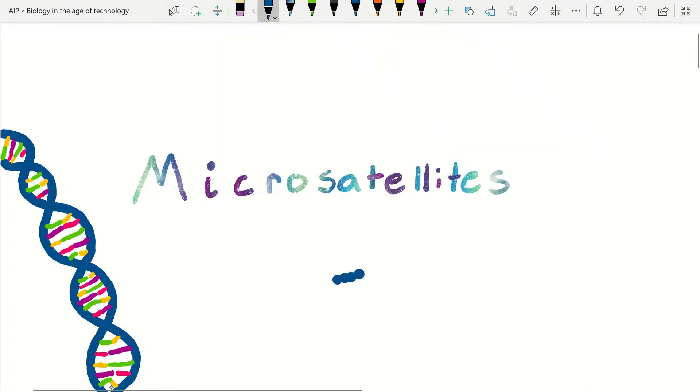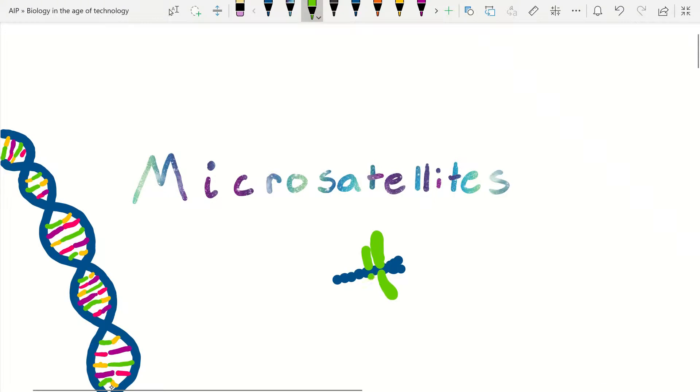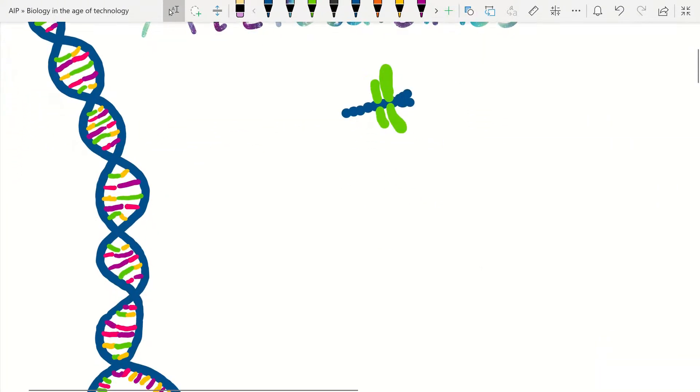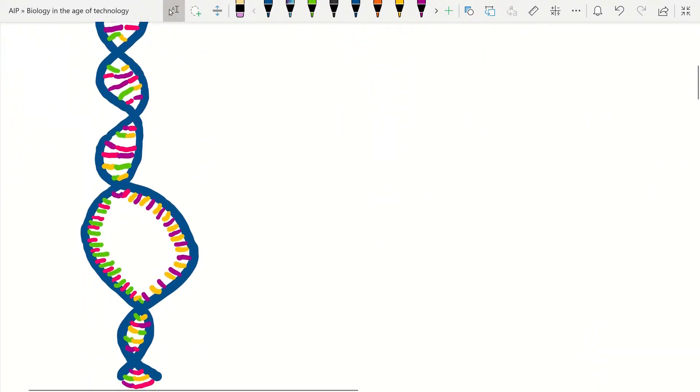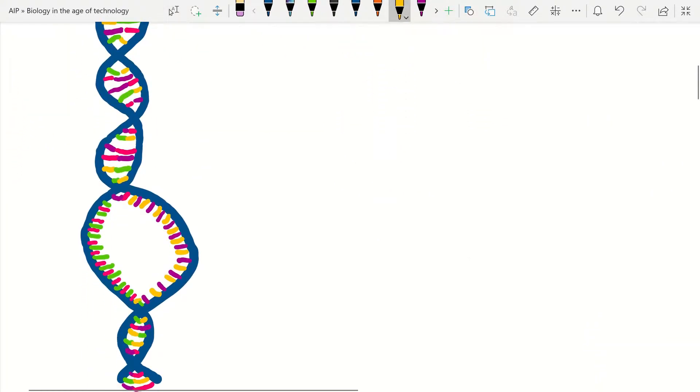All right everyone, I'm Danny studying with Project Dragonfly, and in this video I'll be giving you a real quick rundown of what are microsatellites and hopefully spark your curiosity to learn more about them or maybe use them in the future.